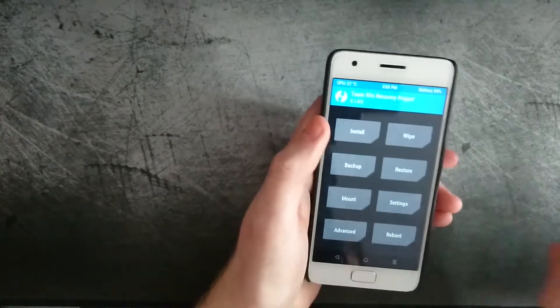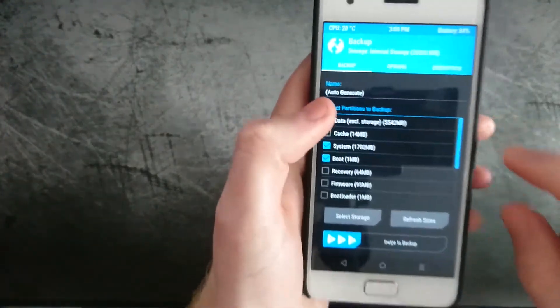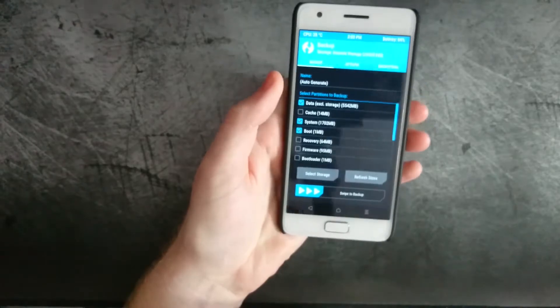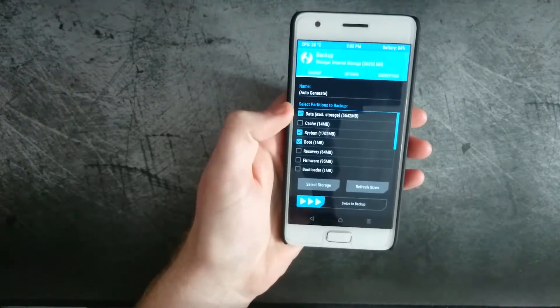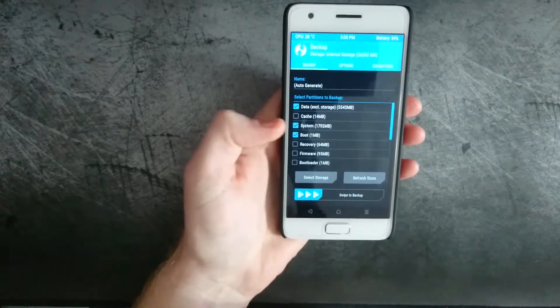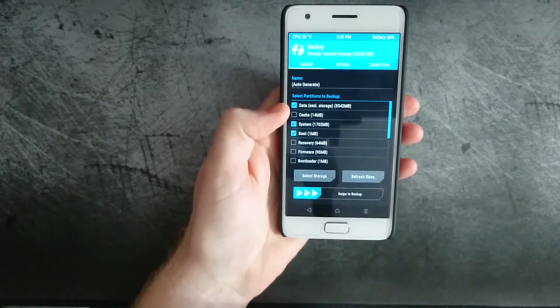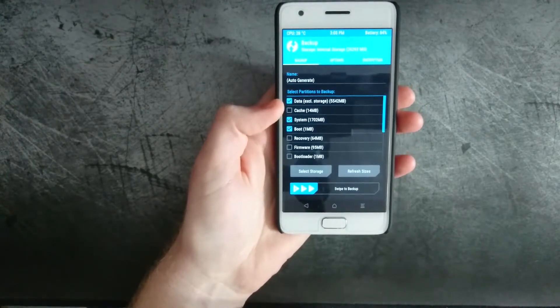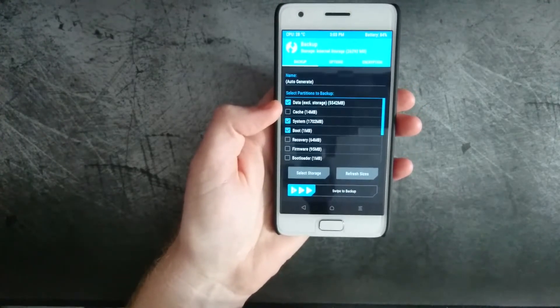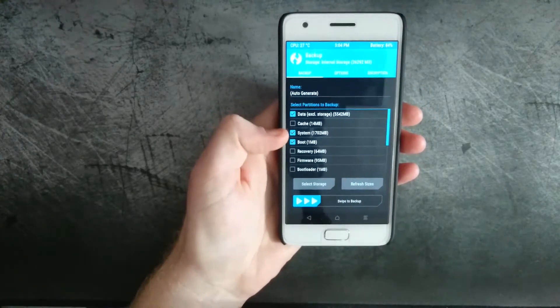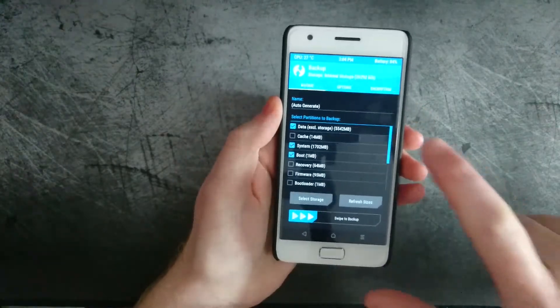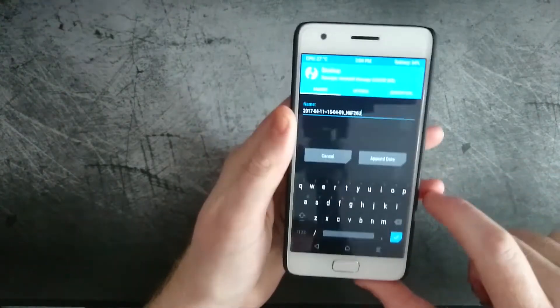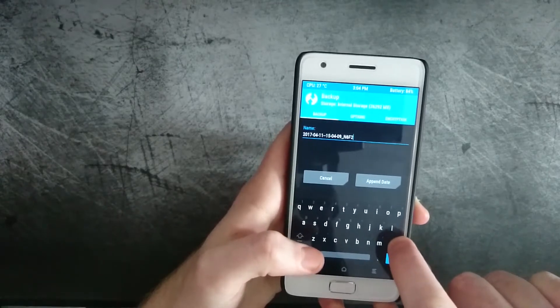So what you're going to want to do is go over to backup and here you have the option to backup some different information. What you're mostly concerned about is data, system, and boot. You don't need to worry about cache as cache builds itself during boot and when you use the phone anyways. That's not really important. Just these three main: data, system, and boot. You can choose to name your backup if you want to, in case you backup a lot of different ROMs and you want to keep track of which ROM is what.